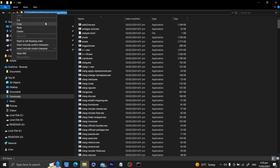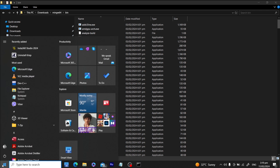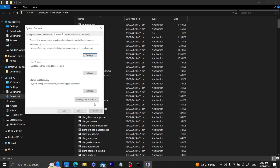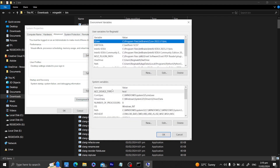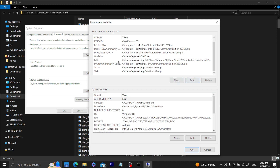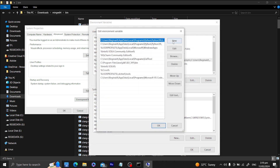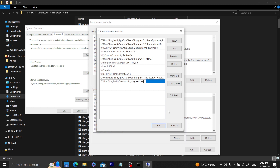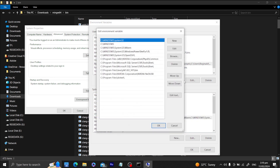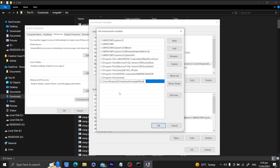Let's copy the bin path and open our environment variable settings. We have here Environment Variables, and all we have to do is edit the Path and add a new entry — mingw64\bin. Just to make sure, we'll add it to the System Variables as well by clicking New and entering the mingw64\bin path.